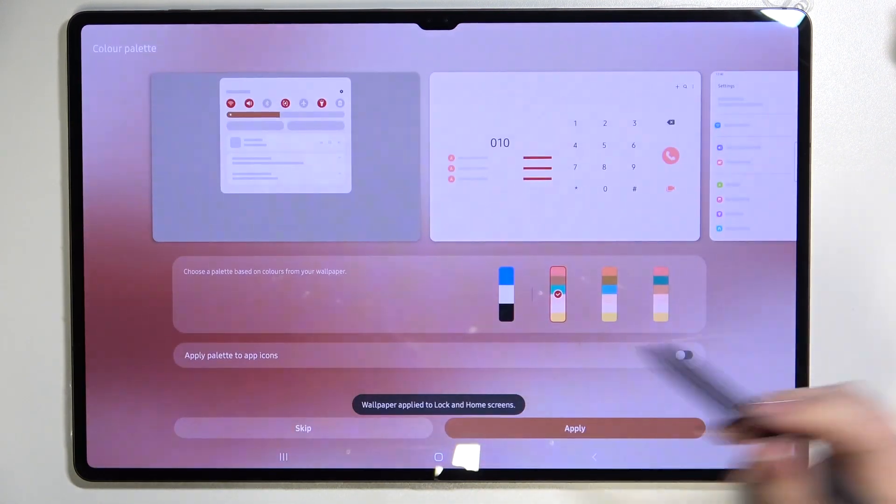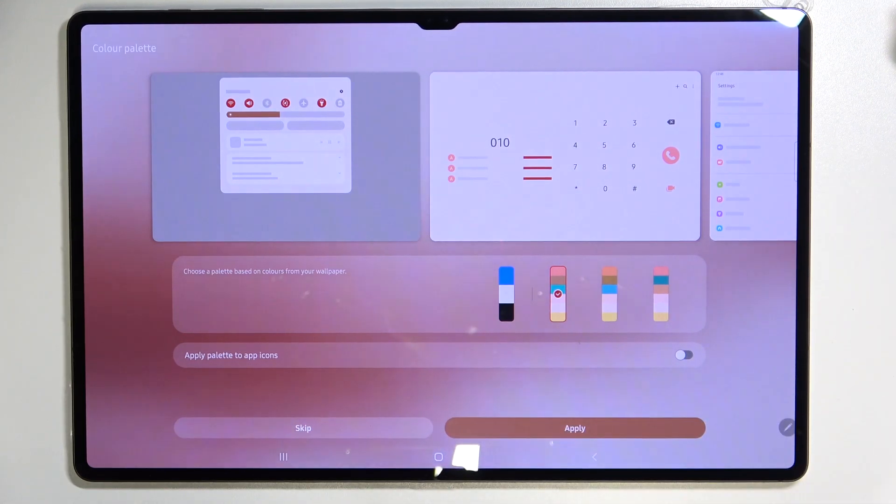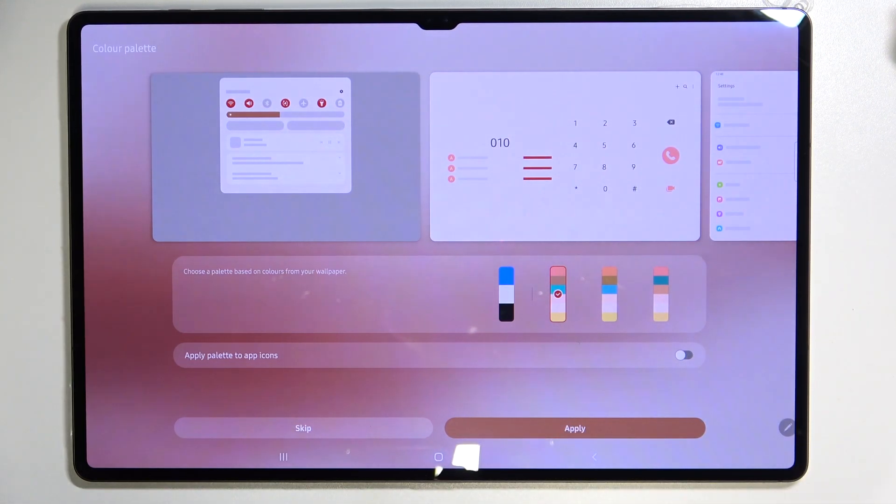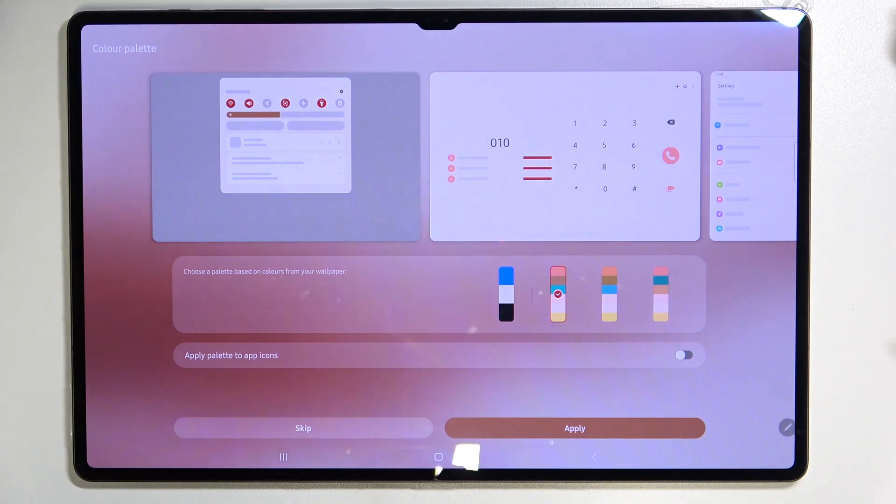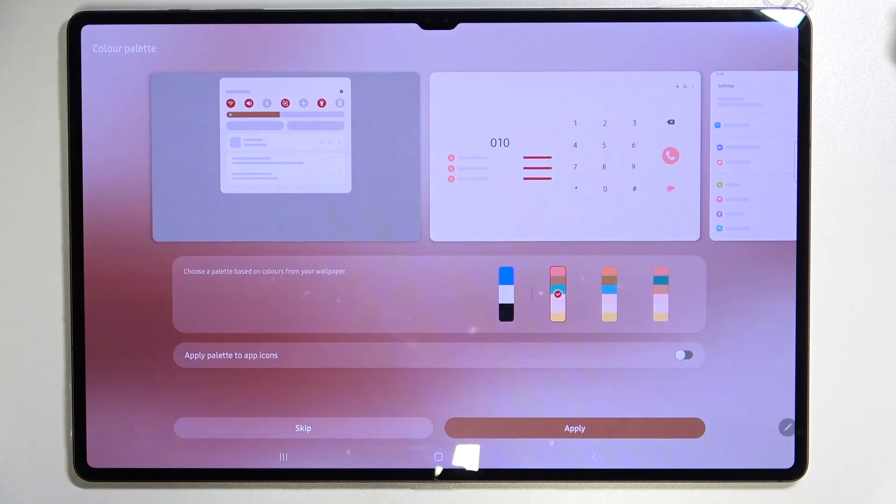As you can see we've got the information that the wallpaper has been applied successfully and as you can see our device will automatically show us the color palette so the option which I've previously talked about.